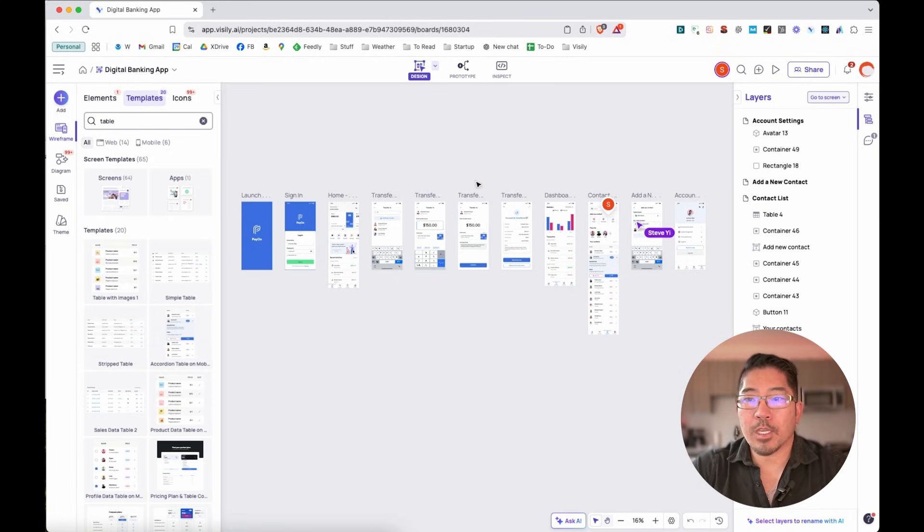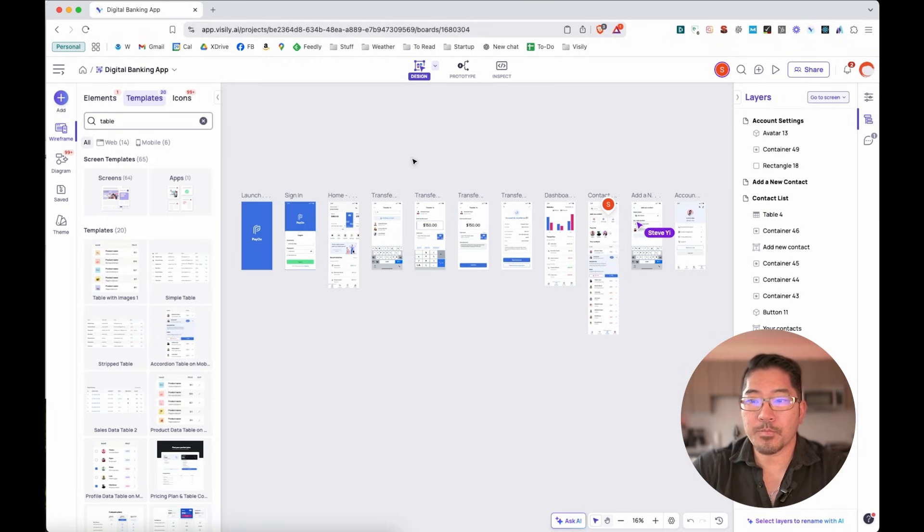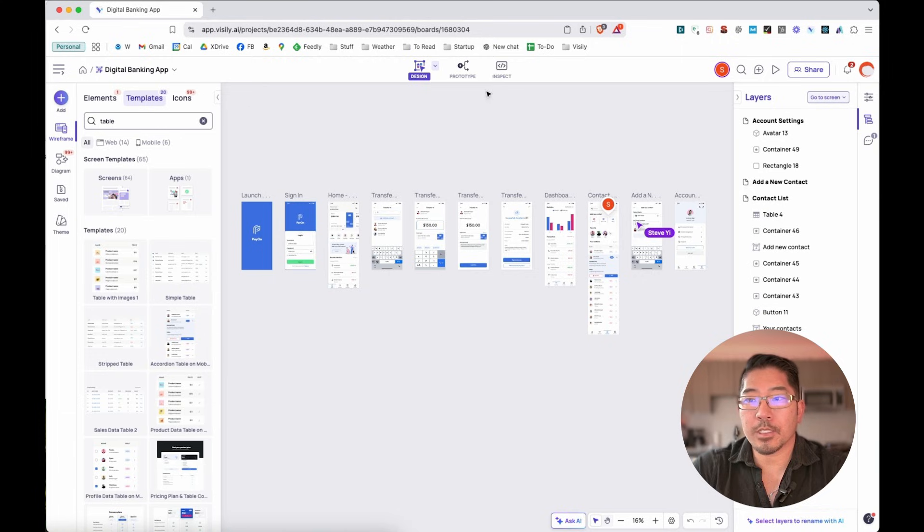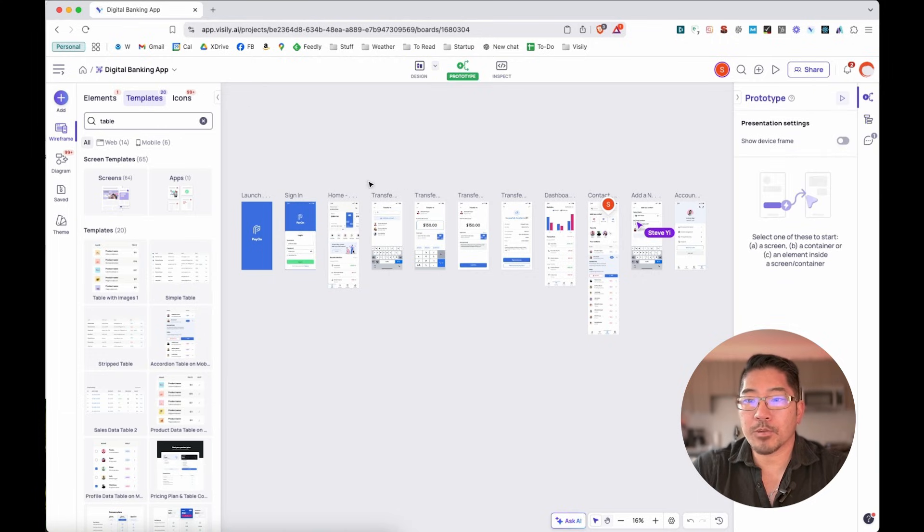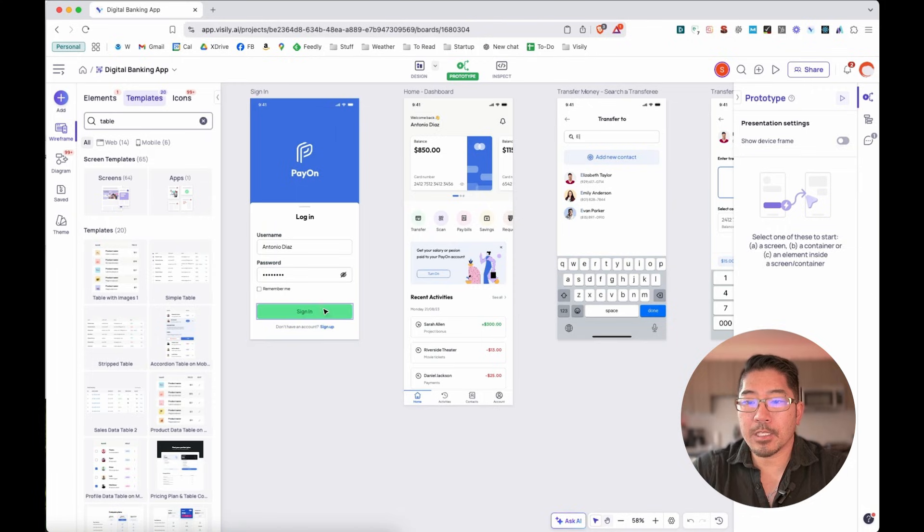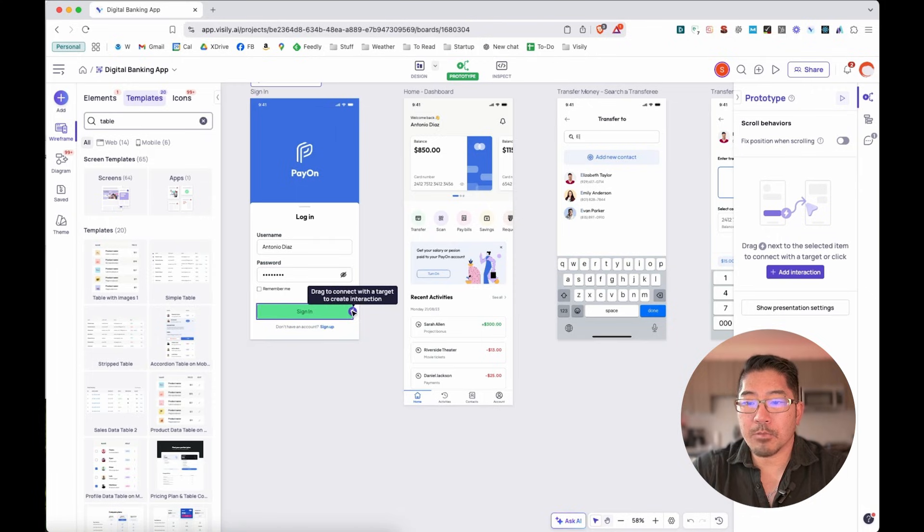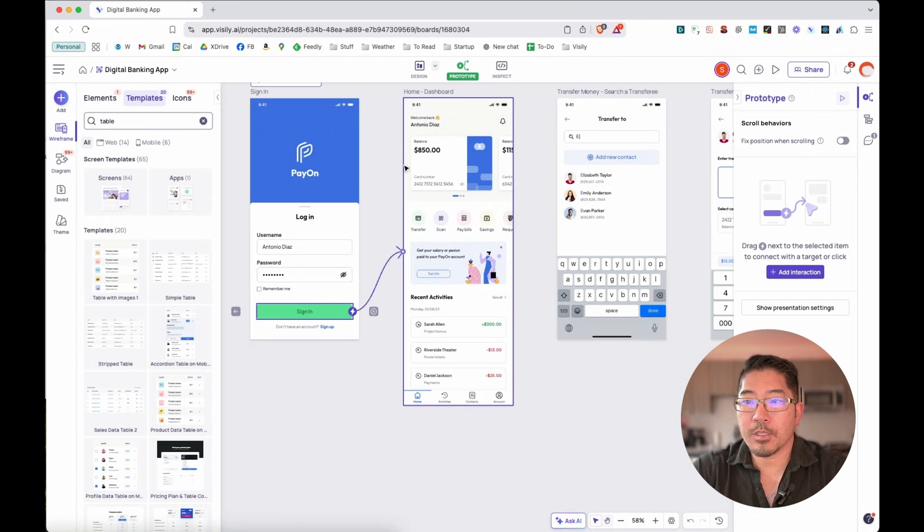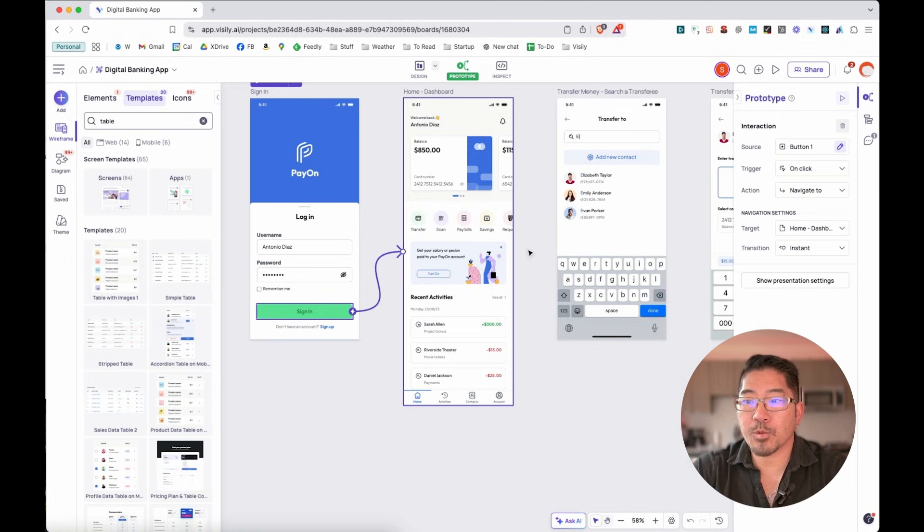And so we can create a prototype really, really quickly and easily to show what the app flows will look like. So if we go to prototype mode, let's say that once we have successfully signed in, just a matter of dragging the connector from the sign in to the dashboard screen.